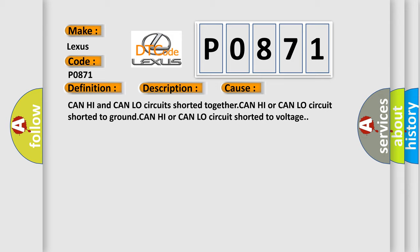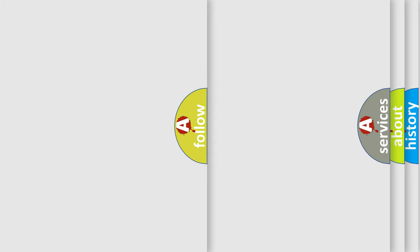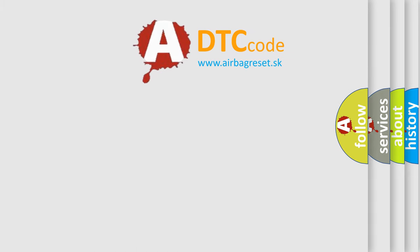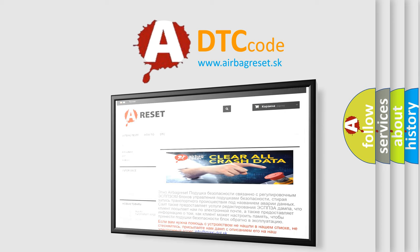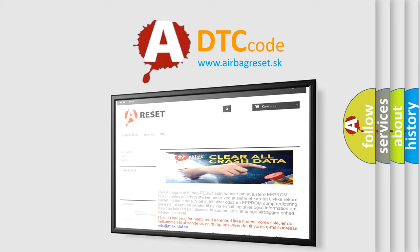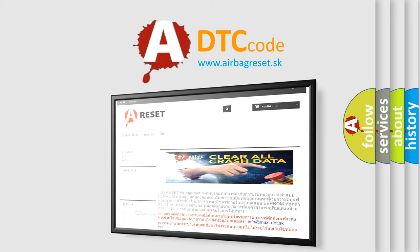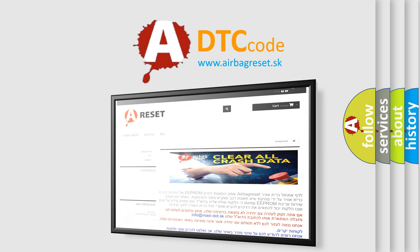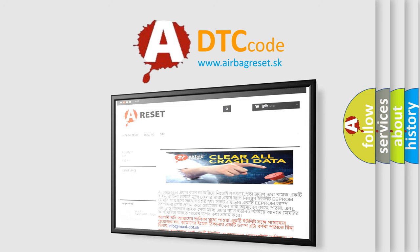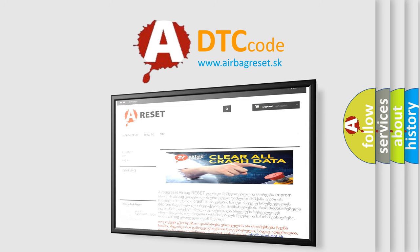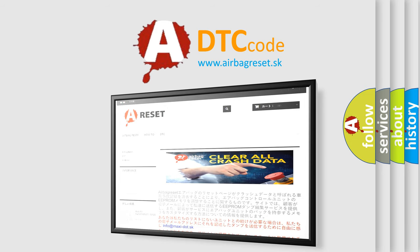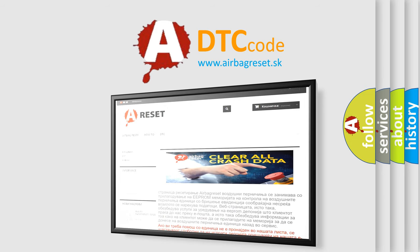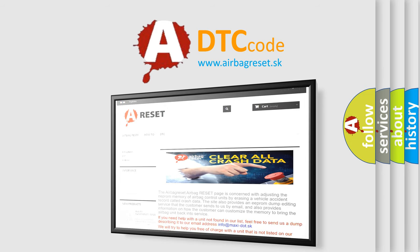The Airbag Reset website aims to provide information in 52 languages. Thank you for your attention and stay tuned for the next video. This is the guide.